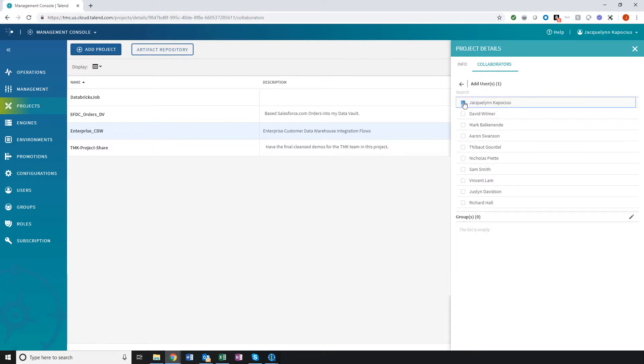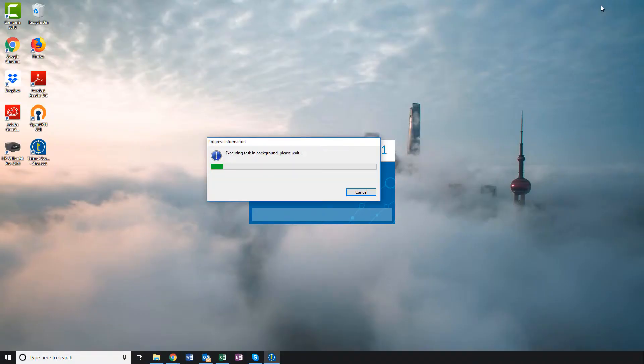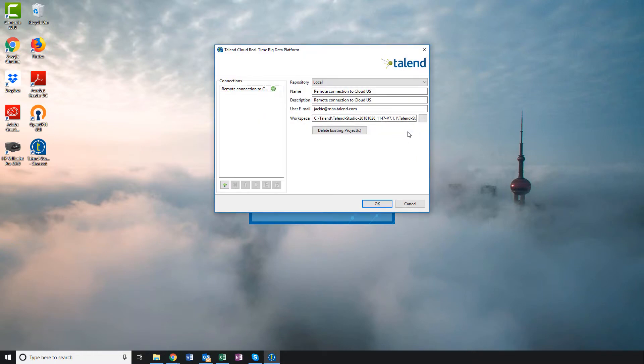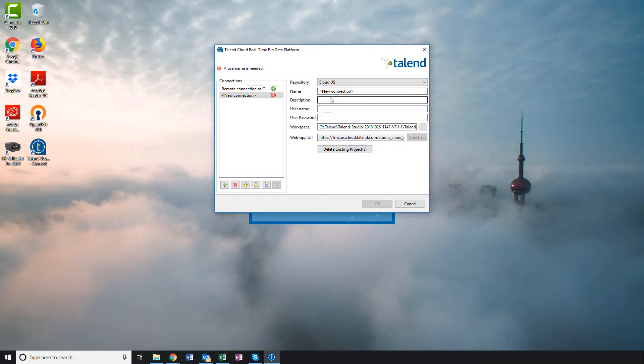Great! Although I successfully validated my Git repository, it's not yet connected to my studio, so I need to add a new remote connection. I'll create a new connection and choose Cloud US as my repository. This automatically populates a Cloud URL.